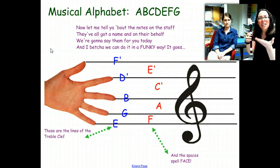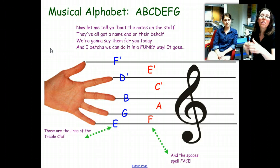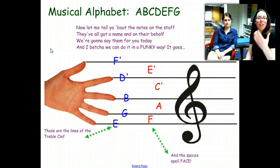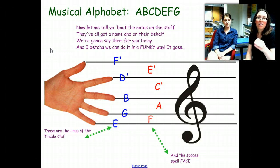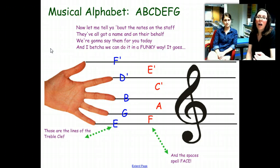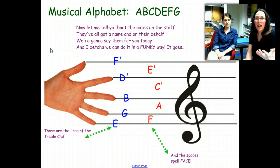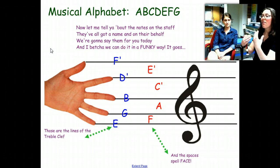Well, the same thing applies when you're writing on the staff. There is always going to be — the middle line is always going to be B, no matter what. And the reason we have the staff is